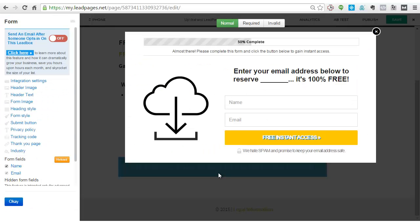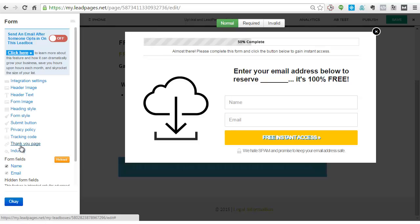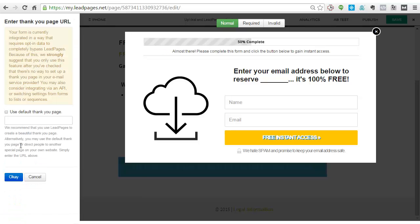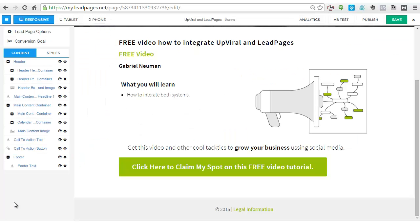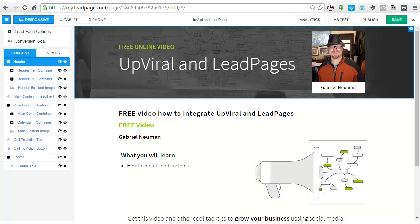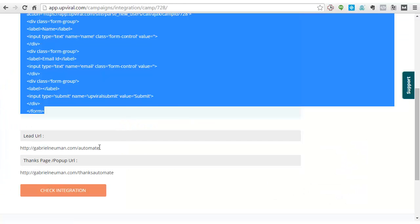The other thing you need to be aware of is over here in the thank you page — this needs to be blank for the system to work. And that is everything that you need to set up. That is working for me in this one — this is a LeadPage campaign.